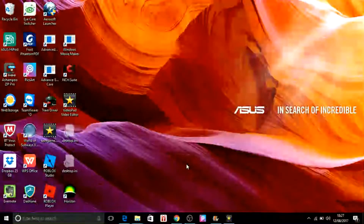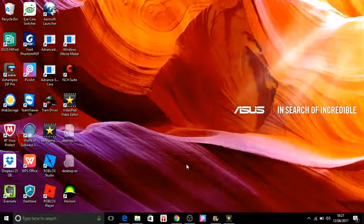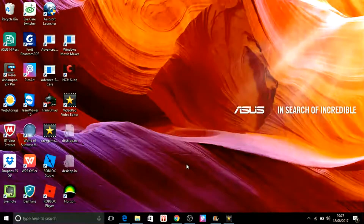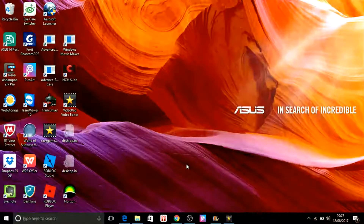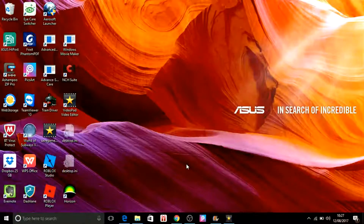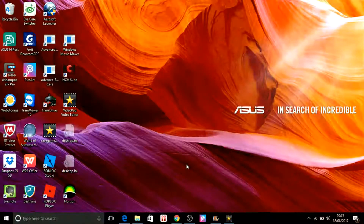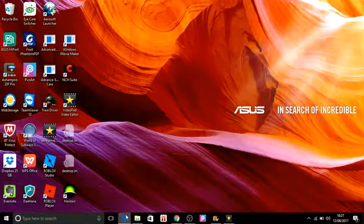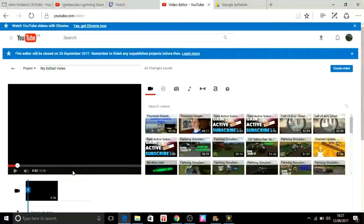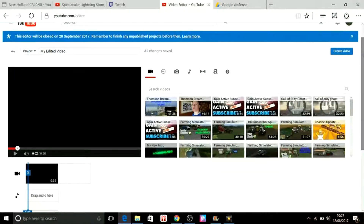There are just about three free ways which I know you can edit your videos for free. Let's get on with number one. Number one is the YouTube video editing software, and it's very good guys.